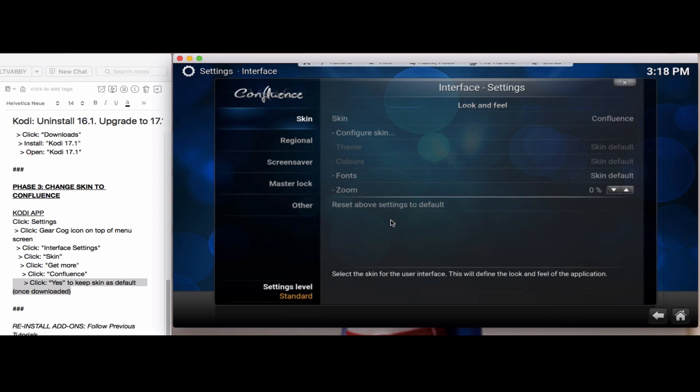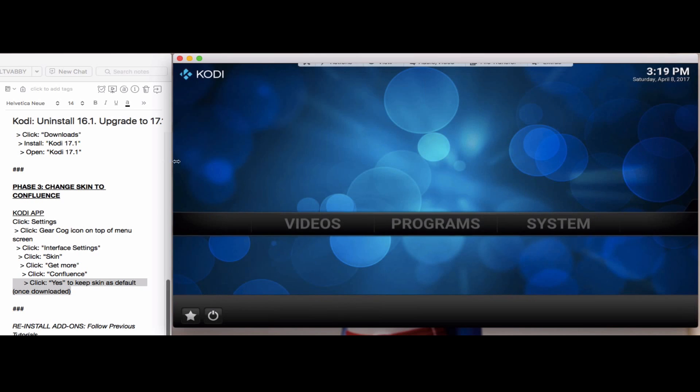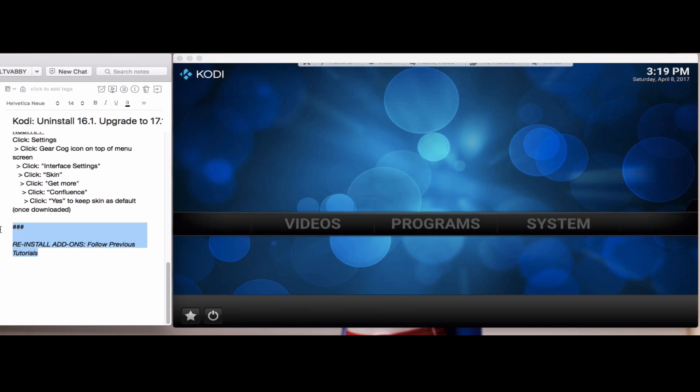That's the end of this tutorial showing you how to uninstall 16.1, upgrade to 17.1, and change to Confluence skin. This is the skin we're used to seeing. Then go ahead and reinstall all the different add-ons you have, like Exodus, Spectre, Live TV, IPTV subs, and such.